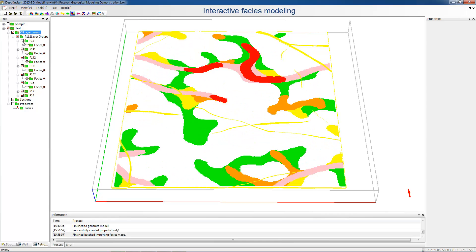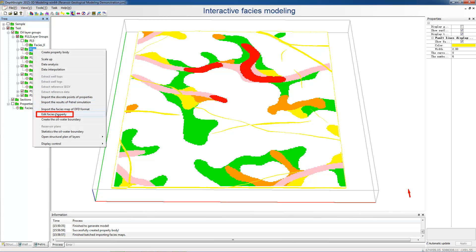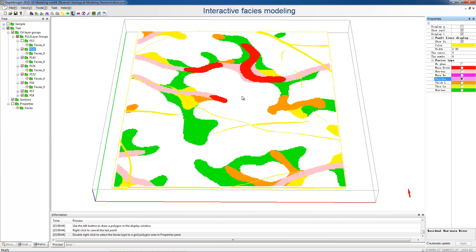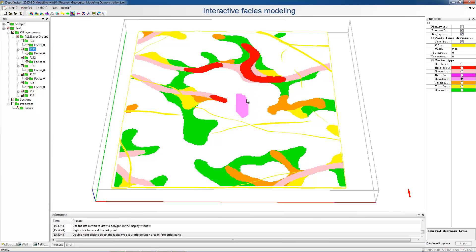DepthInSight provides interactive editing according to geological recognition. Right-click the layer node and choose Edit Faces Property. Left-click to select the recognized faces in the properties pane, or close the polygon in the imported map. Double right-click to end. The selected faces is assigned in the polygon. We can edit the faces distribution of other layers in the same way. This above is the interactive faces modeling workflow.